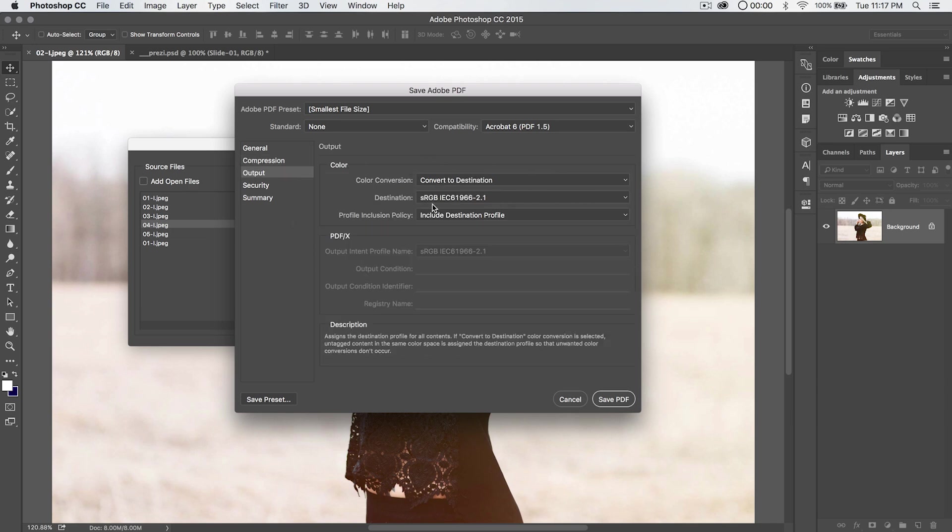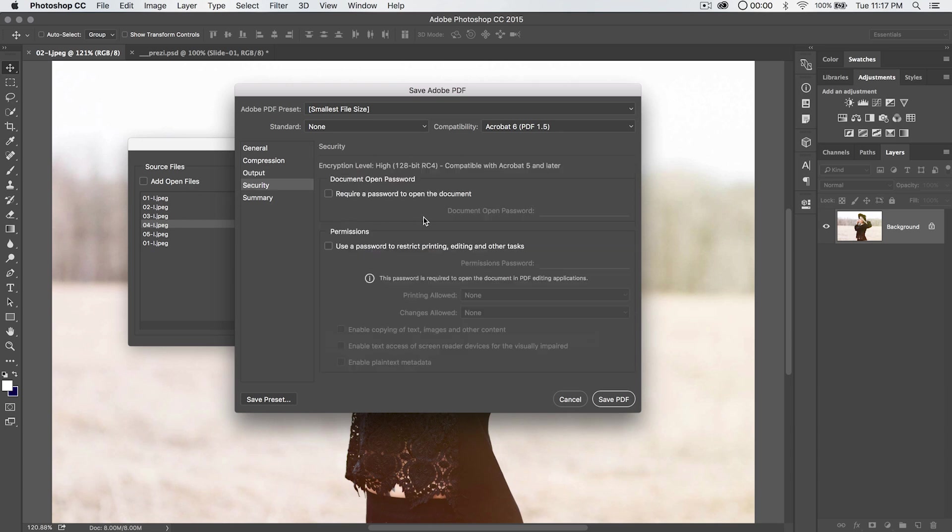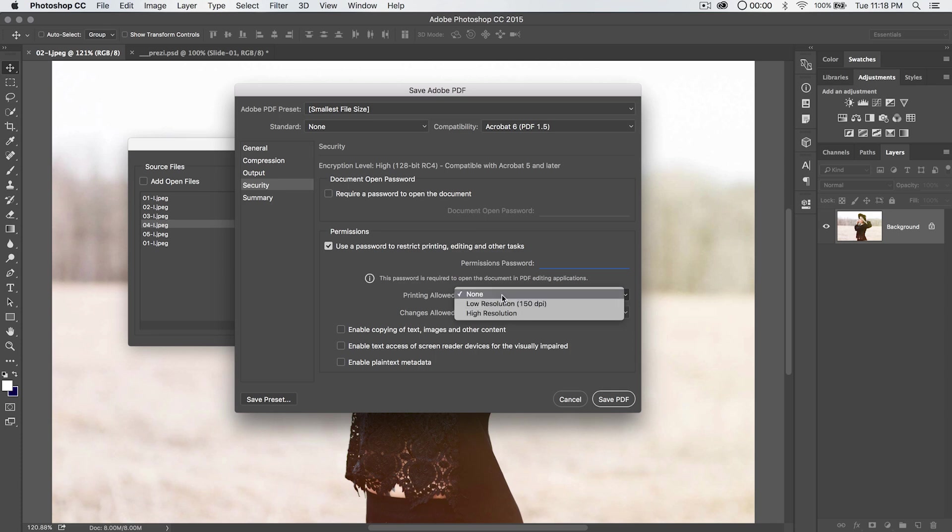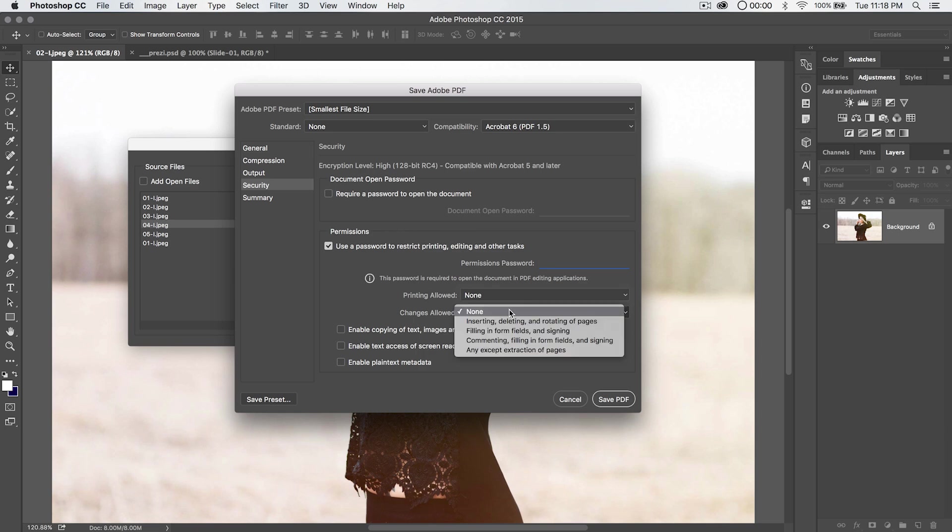Output, again, you've got some color output options, different things like that. Security is kind of interesting. You can require a password to open the document if you want, or require a password just to do things like printing and editing and other tasks. Printing allowed. Maybe if you want to allow printing, you can just specify printing only at a lower resolution of 150 DPI. Something interesting there.